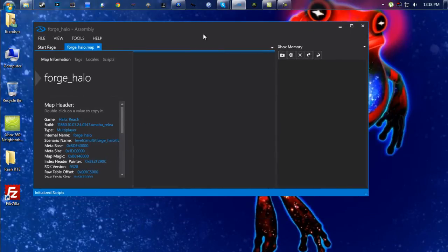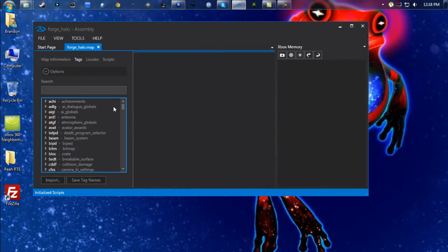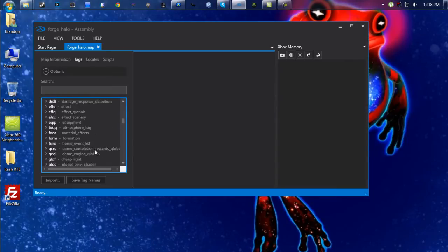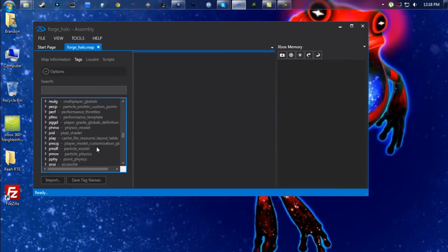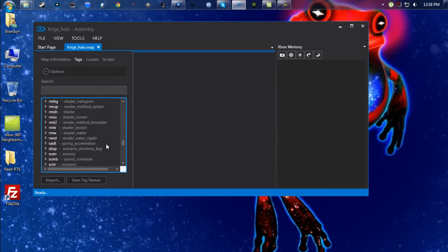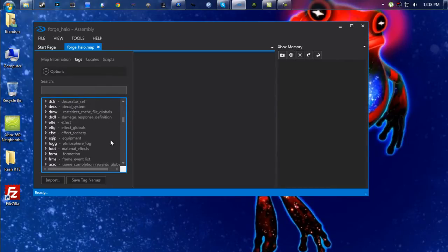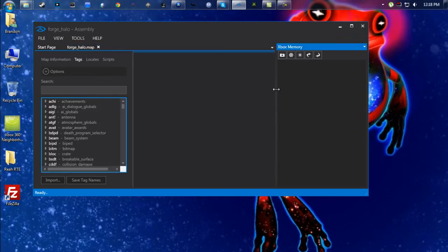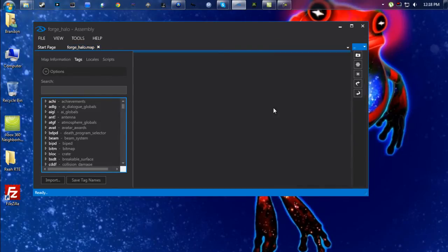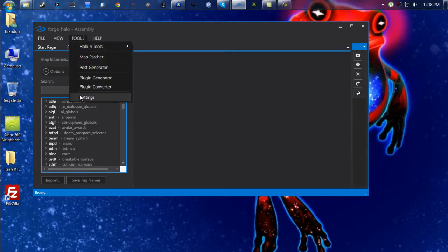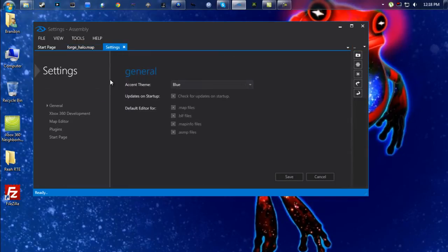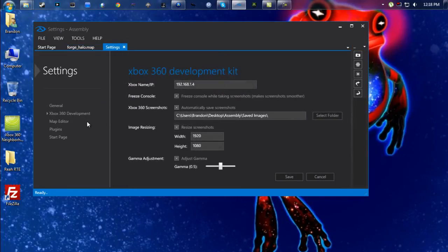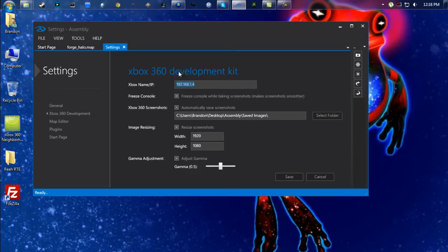Once it loads up, you're going to go to Tags and here's a list of all the things that you can edit. There is quite a good number of stuff in here, and you can always play around and figure out things for yourself. First and foremost, you're going to want to make sure in your Settings under Xbox 360 Development that it is hooked up to your 360.